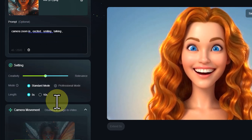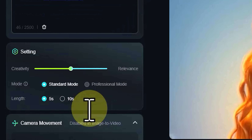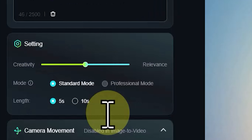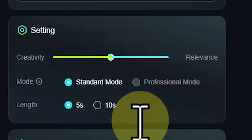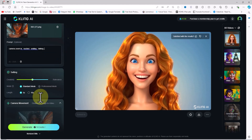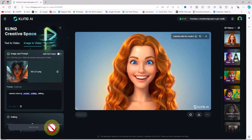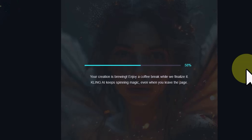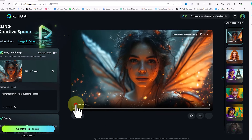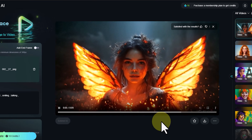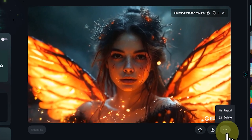The same creativity/relevance slider is available in the settings panel. Standard mode in the free plan offers faster generation speed while professional mode provides better visual quality but is only available in the premium plan. The video duration can be set between 5 and 10 seconds, with 10 seconds only available in the premium plan. The camera movement option is also available for image-to-video but is currently inactive. Click generate — 10 tokens are deducted — and after a short time the image is converted into a video. Videos have a watermark in the free account.